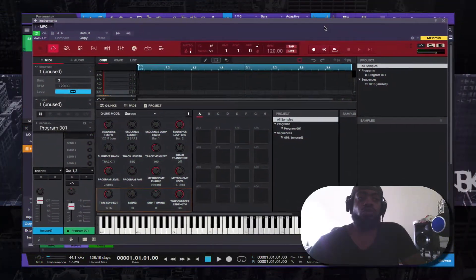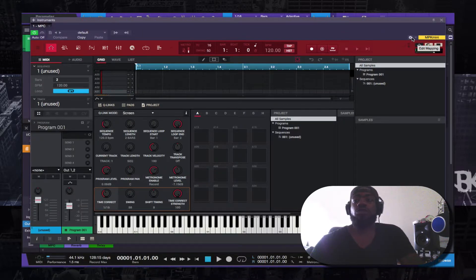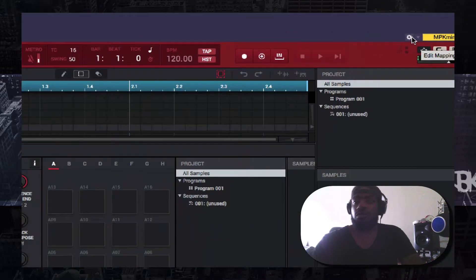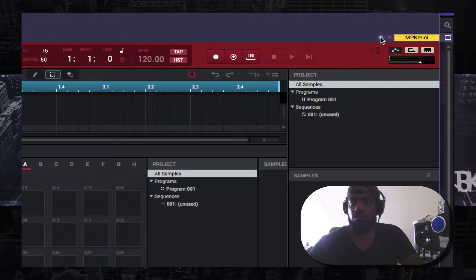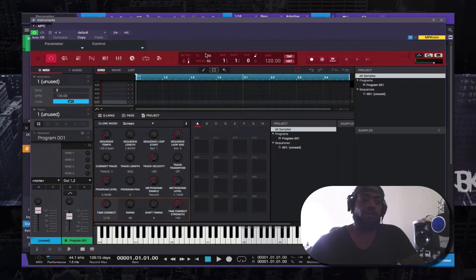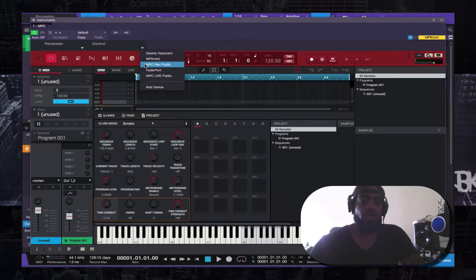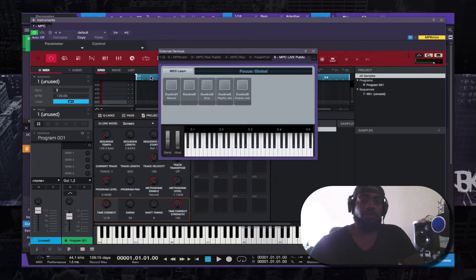Once you have that set up, you come over to where it says Edit Mapping, click that, and this pop-up menu will show. You go to Control and select 'MPC Live Public'. I already have these set up.